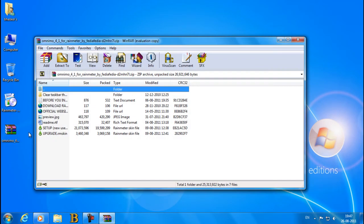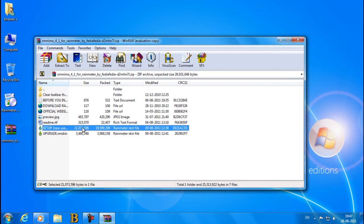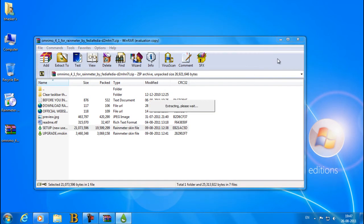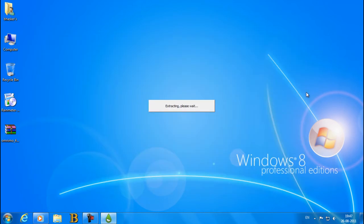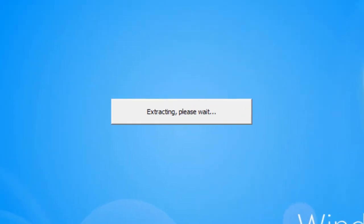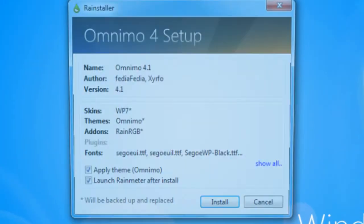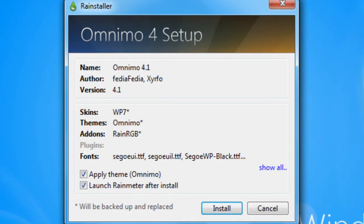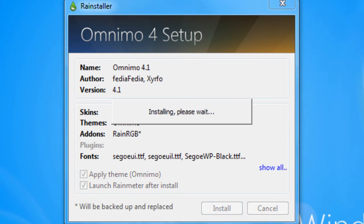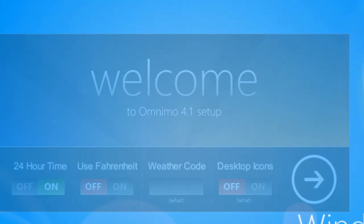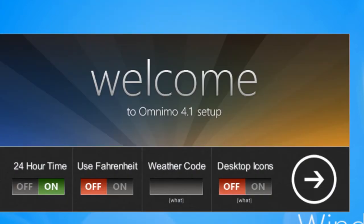Now the thing you gotta do is Omnimo, you gotta download it. Now setup, okay. Extracting, please wait. Okay, so the thing, install, I'm gonna install it. It's gonna take a minute or a while or a second. Oh, it took a second.